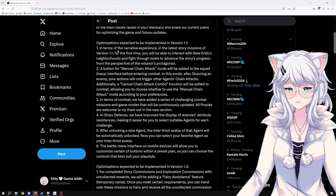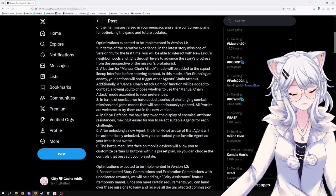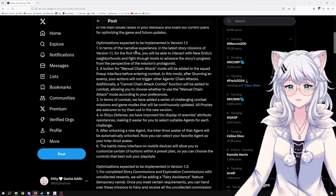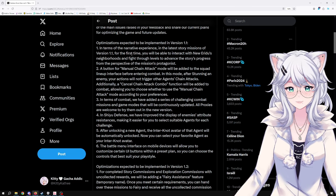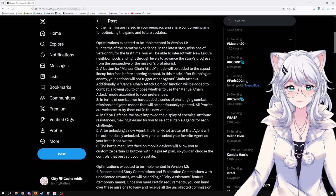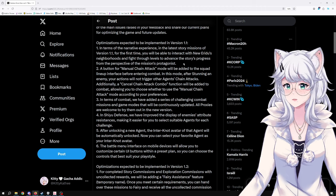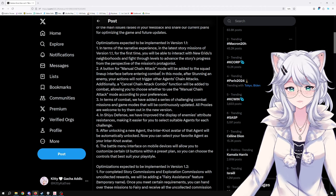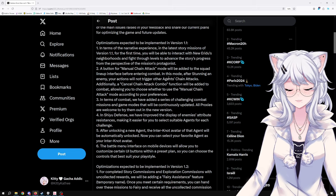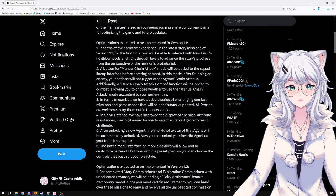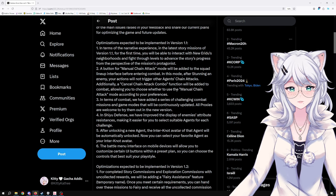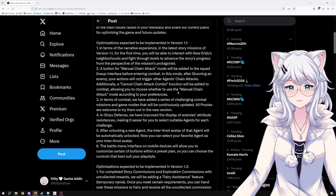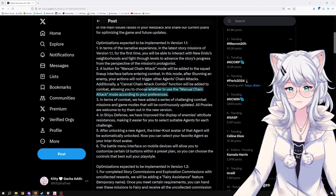Optimization expected to be implemented in version 1.1: In terms of the narrative experience, you will be able to interact with New Eridu's neighborhood and fight through levels from the perspective of the mission's protagonist. A button for manual chain attack mode will be added. In this mode, after stunning an enemy, your action will not trigger other agents' chain attacks. Additionally, a cancel chain attack combo function will be added, allowing you to choose whether to use the manual chain attack mode according to your preferences.